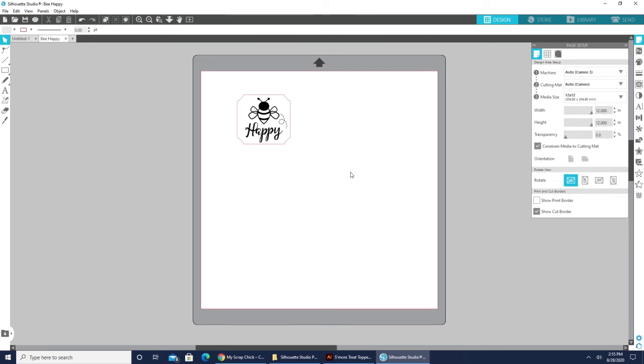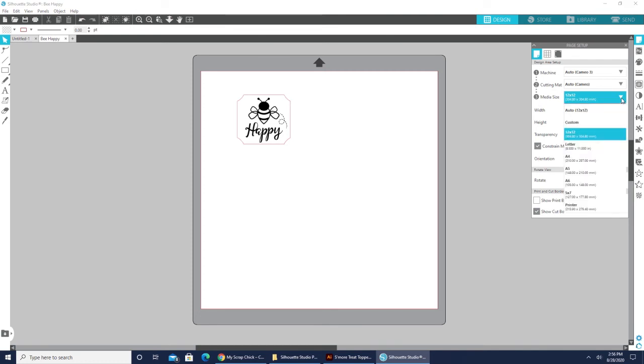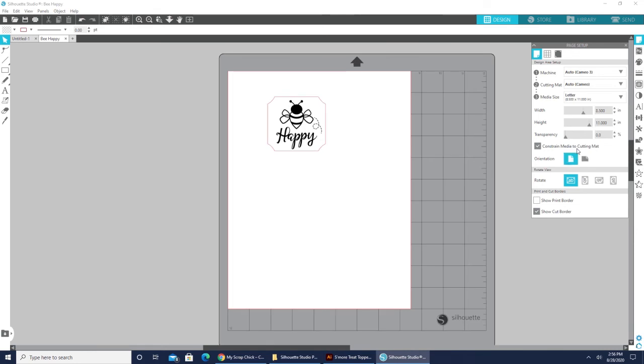So to set up my machine to print this, I'm going to come over here to where it says media size and hit the drop down. And I'm going to choose my letter as the size because my printer is a letter size printer.